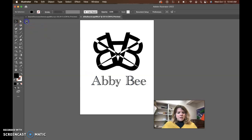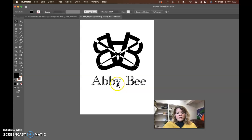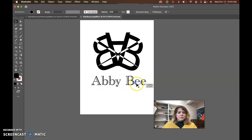This Abby Bee text on the bottom I think could use a little improvement. Maybe all uppercase with all lowercase letters, or like an uppercase bold with a scripting font for Bee.